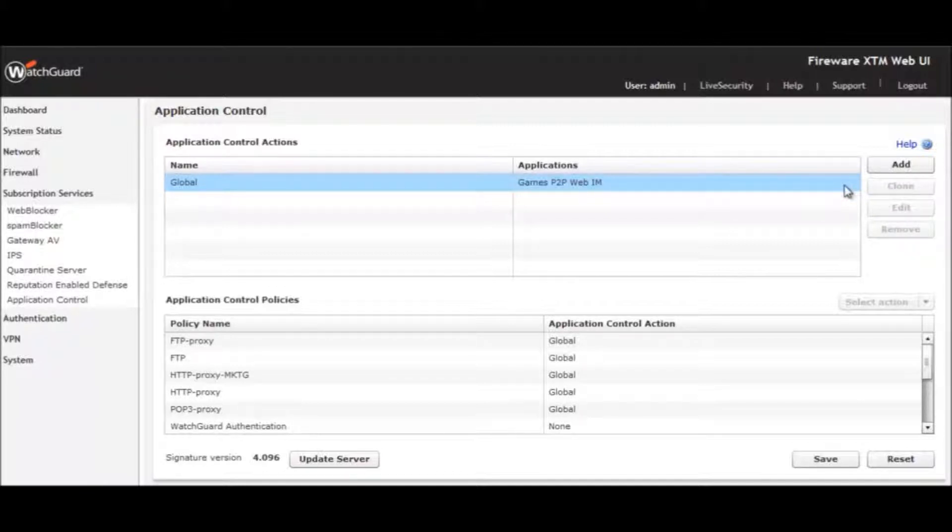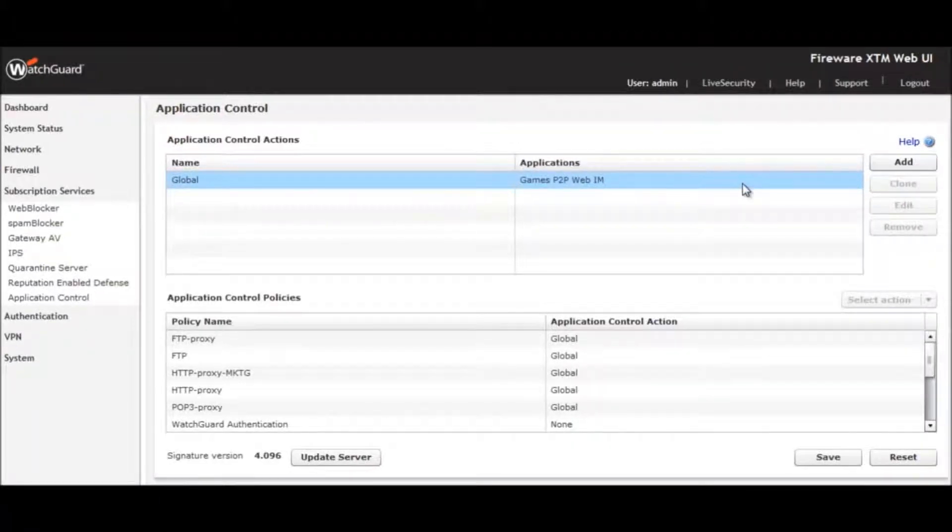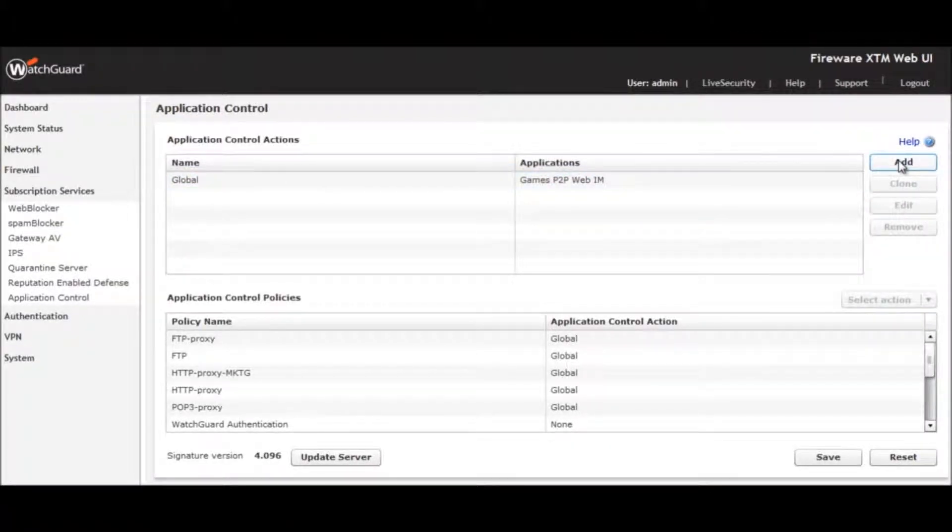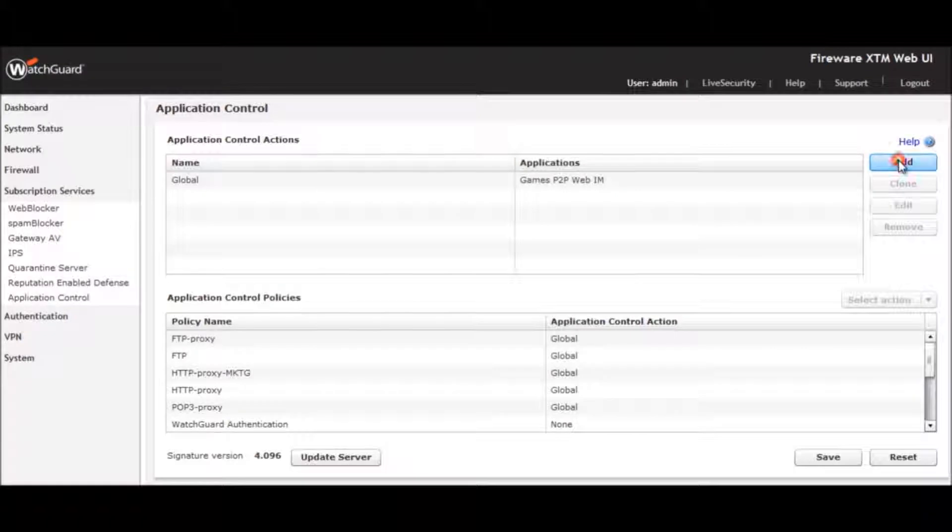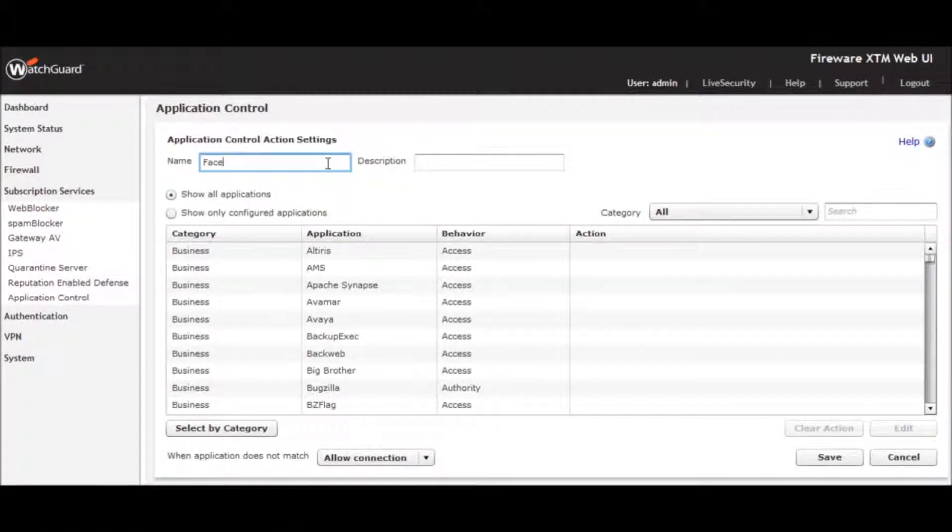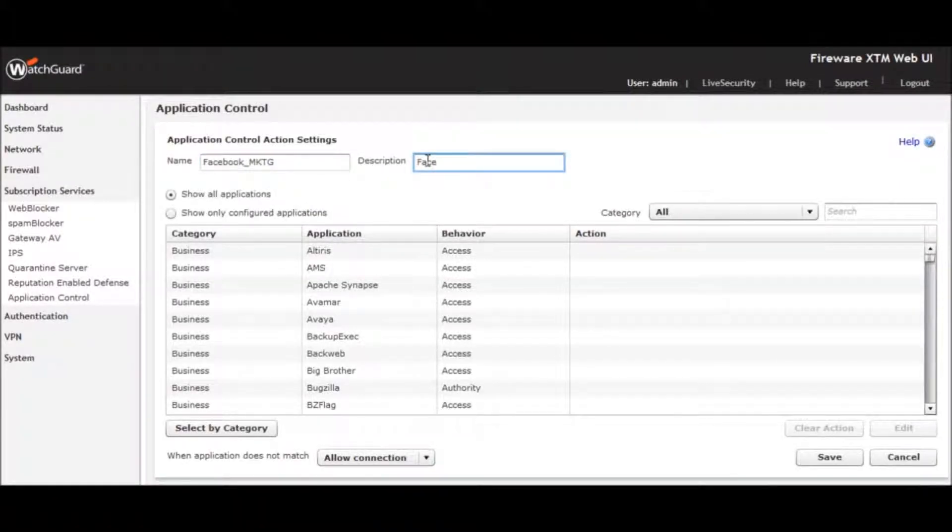Let's implement a policy allowing limited Facebook access that applies only to the marketing team. First, we click Add. We're going to name our application control action Facebook Marketing and enter a description.